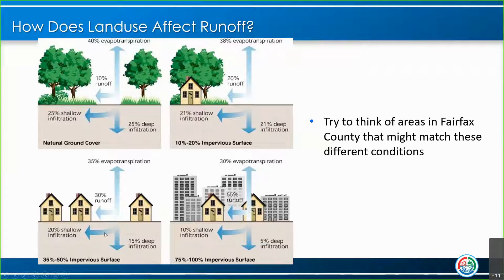Moving on to 35 to 50% impervious surface — now we have 30% runoff with less infiltration and less evapotranspiration. You're having a lot more water on the ground with fewer places to soak into. And at 75 to 100% impervious surface — think of a downtown area with little to no green space — you'll really start running into issues. You have 55% runoff and nearly no deep infiltration.